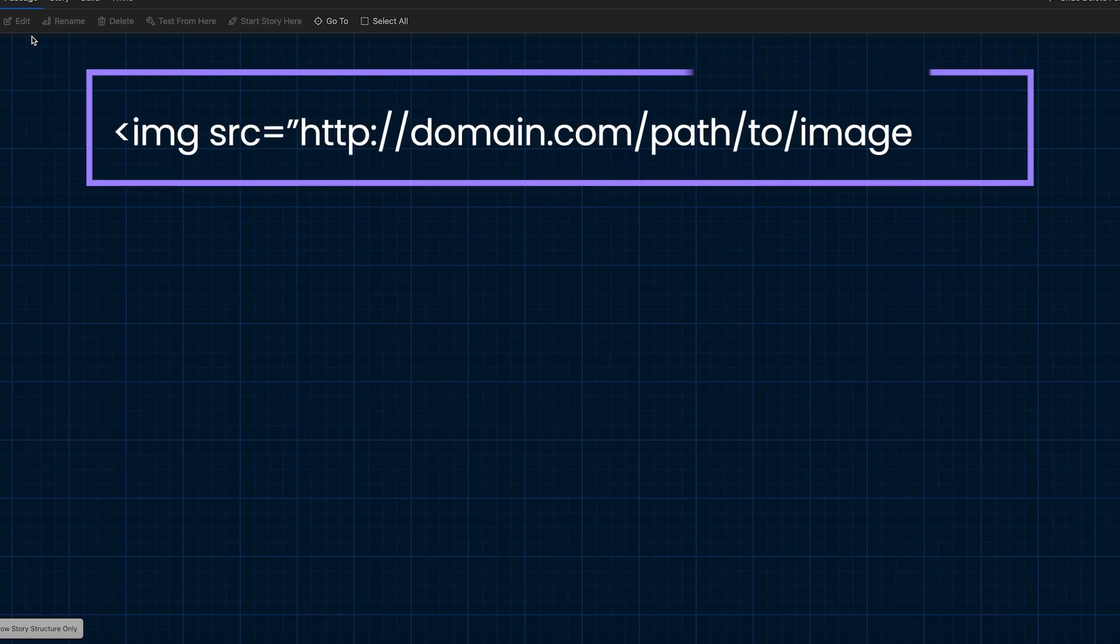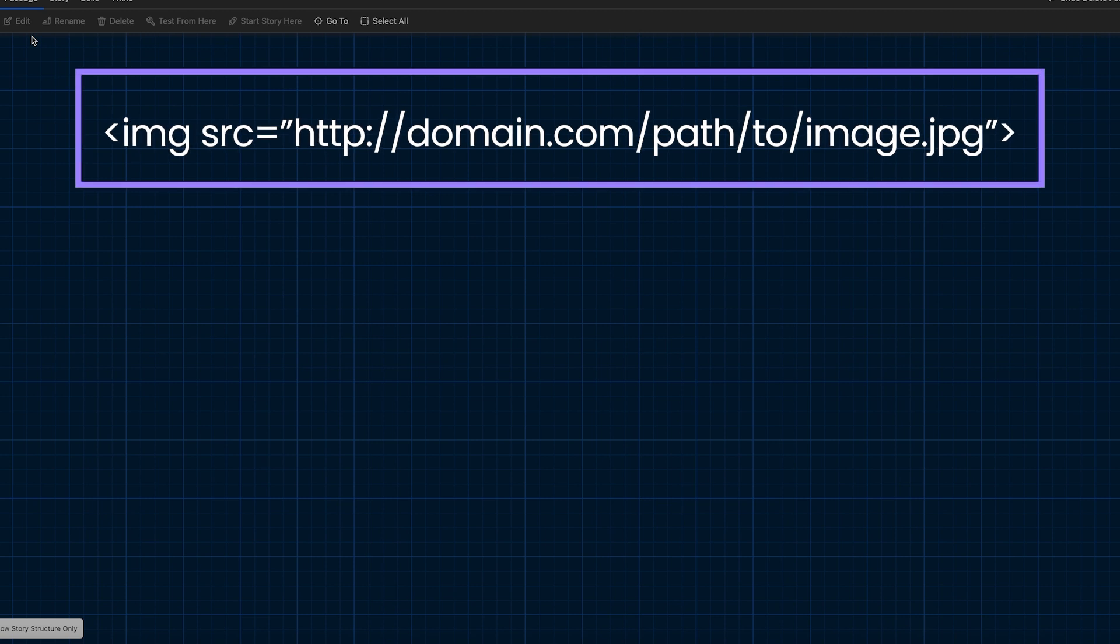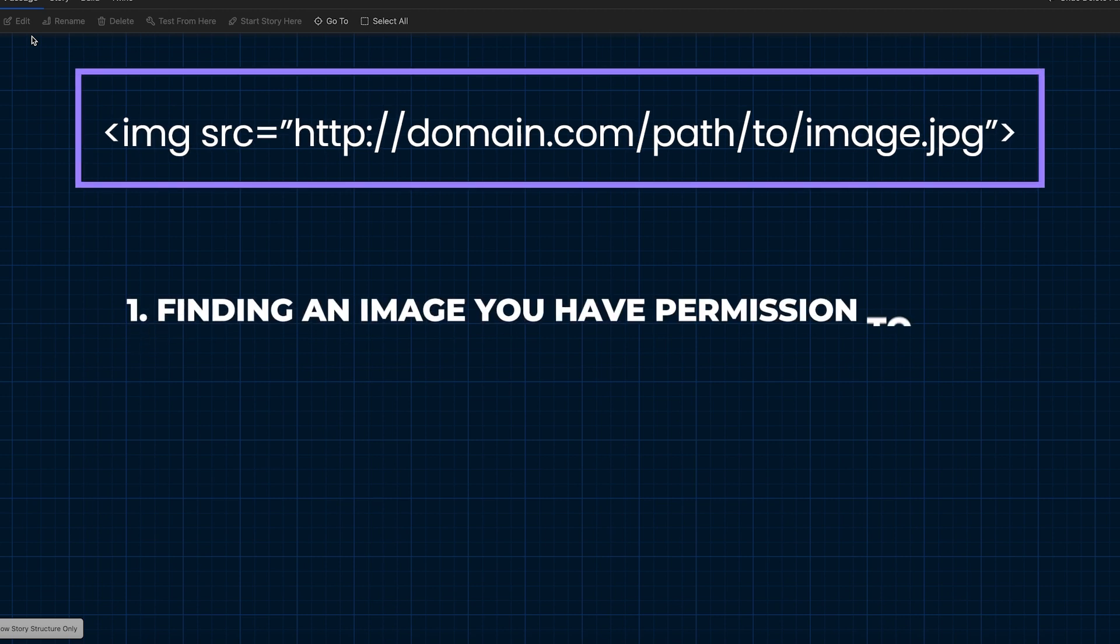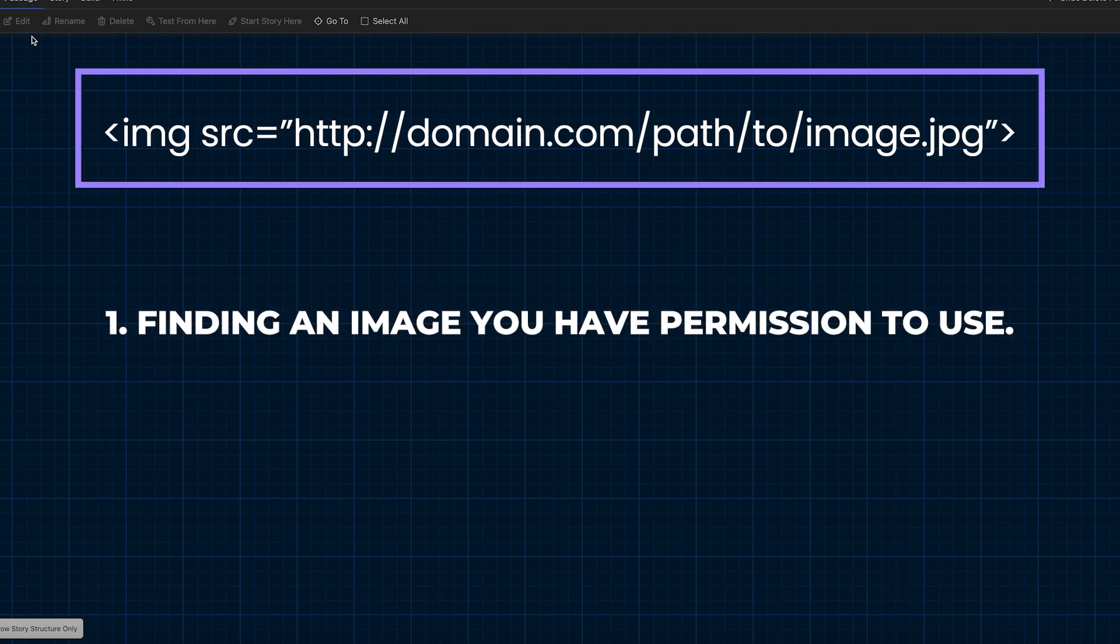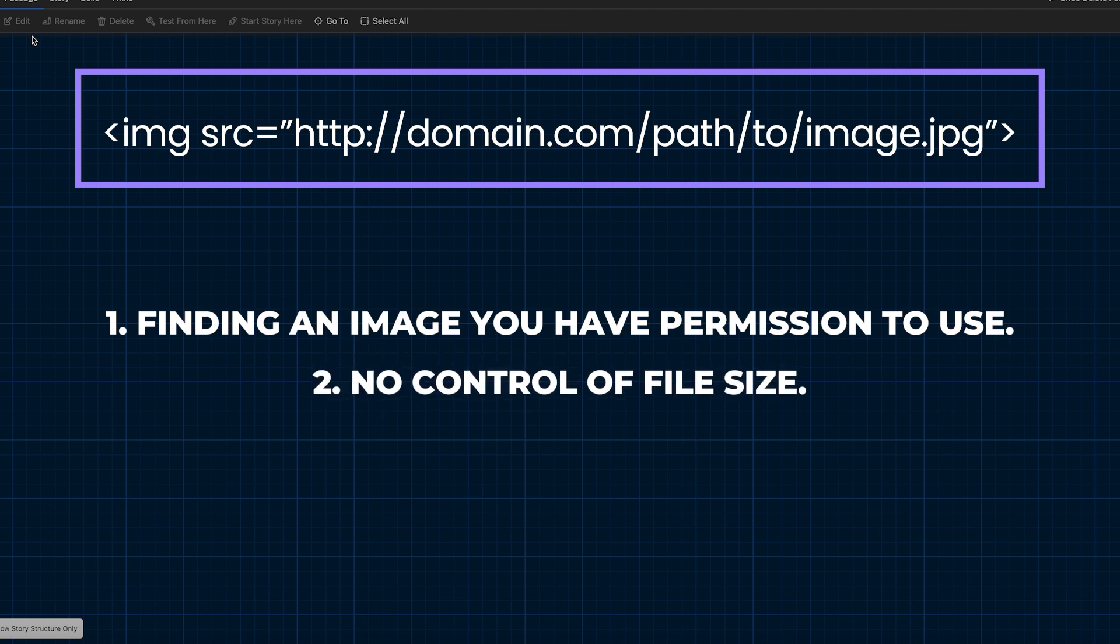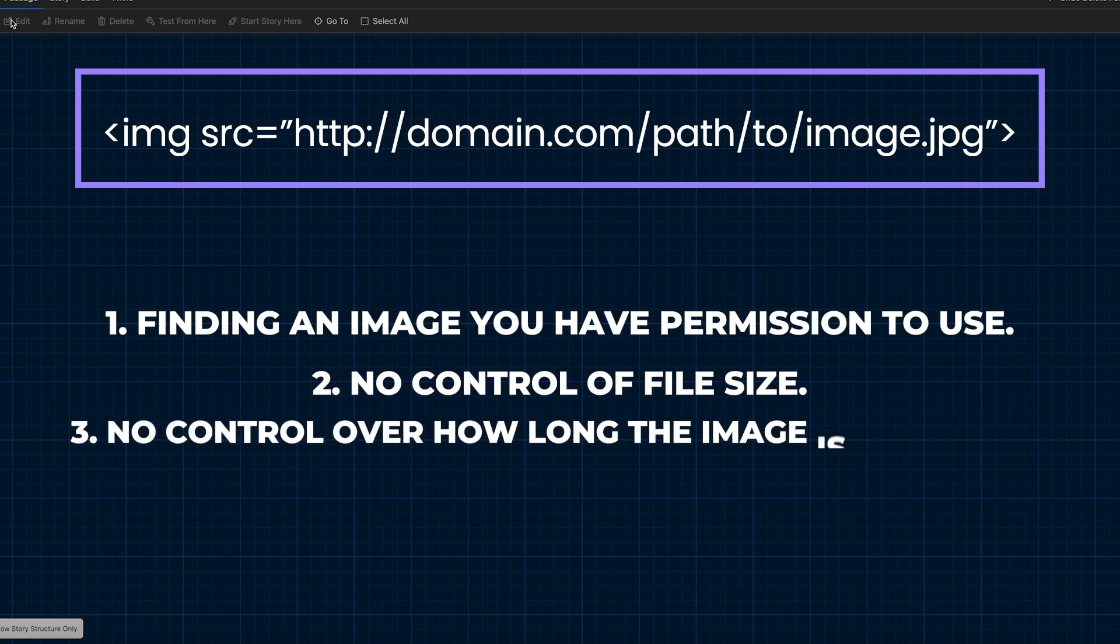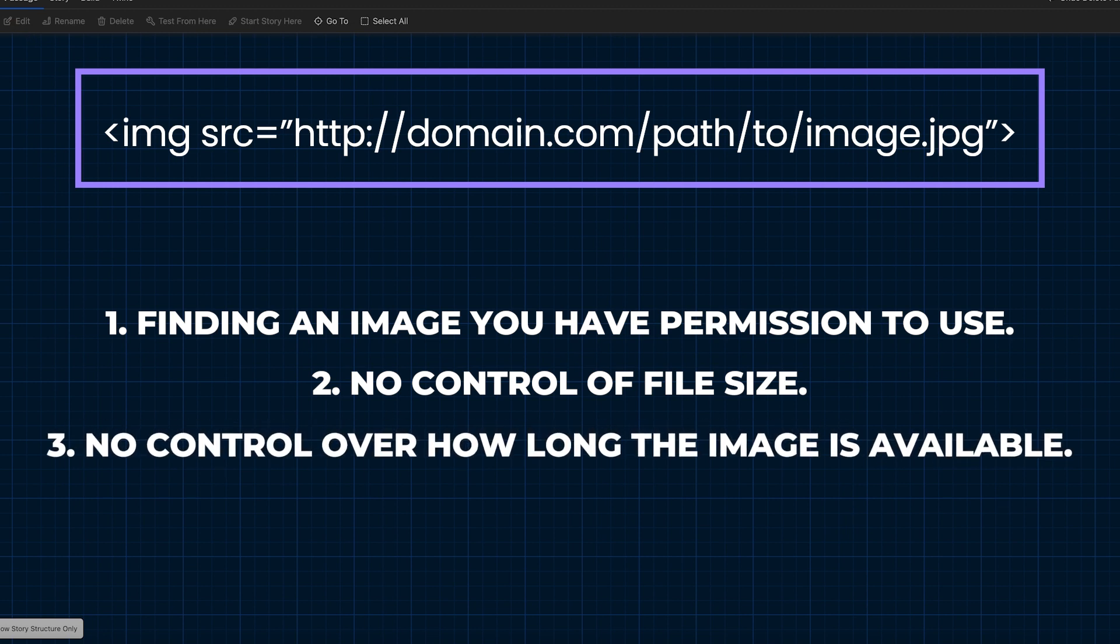The major issues with this particular method is one, finding an image that you have licensed or have permission to use. Two, you can't control the file size, and I'm not talking about the width and the height, which you can control in the style sheet. I'm talking about the actual size of the file, which could affect how long it takes to download when your player is playing your particular game. And three, and this is the big one, you have no control over how long that image stays online or whether or not the server is up or down or whatever. So your game is dependent on somebody else's web server and somebody else maintaining that image.